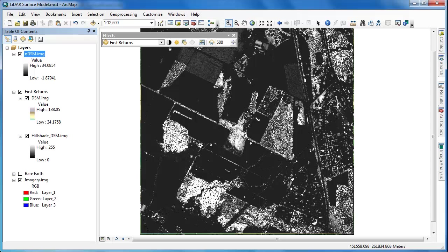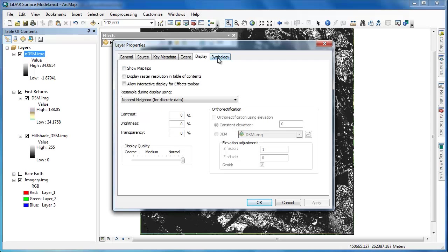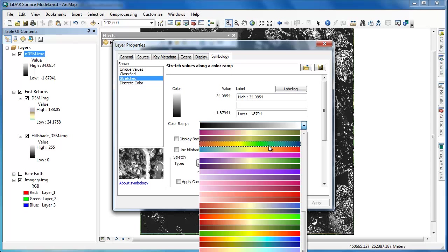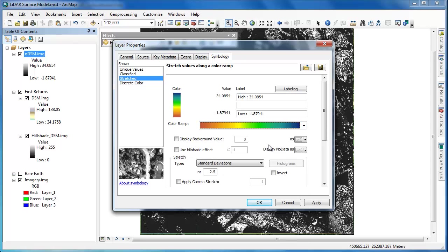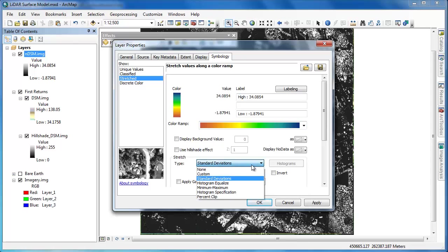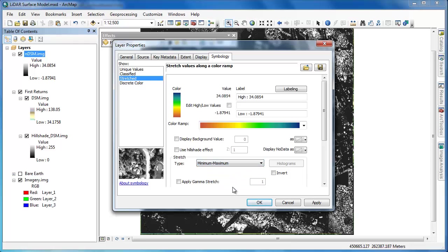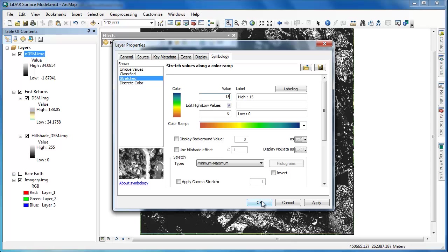Just as we did with our other raster surface models, we'll go in and adjust the symbology. Because this raster represents the height above ground, it's likely you'll want to adjust the stretch type to a min-max. Furthermore, you'll probably want to edit the high-low values. You often get some spurious values, so it's a good idea to start at zero and then to enter some cutoff point for your vertical threshold.